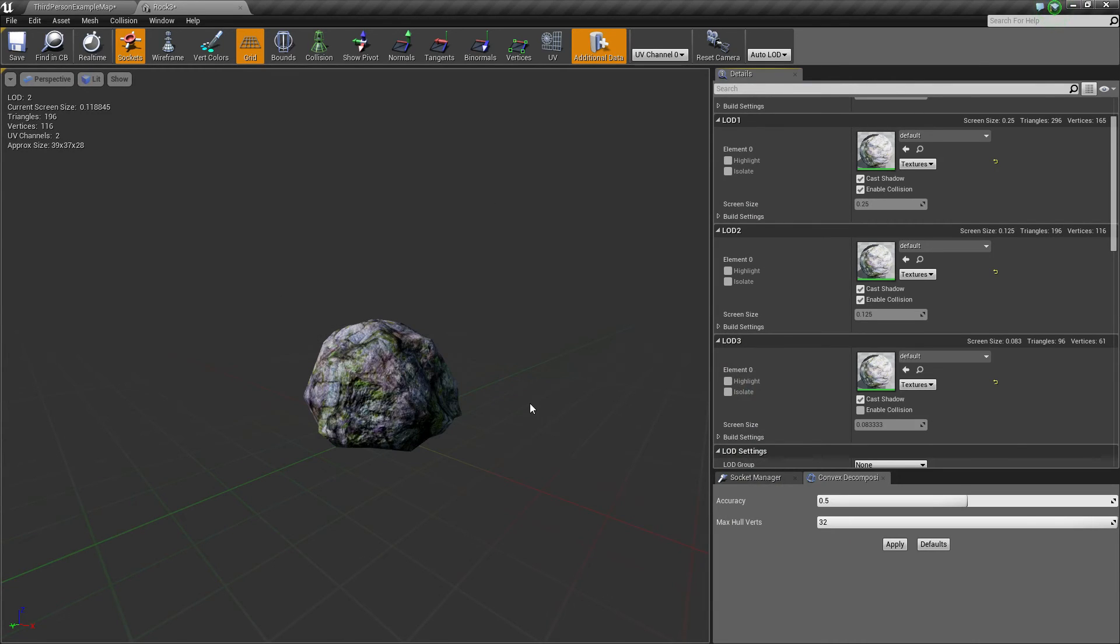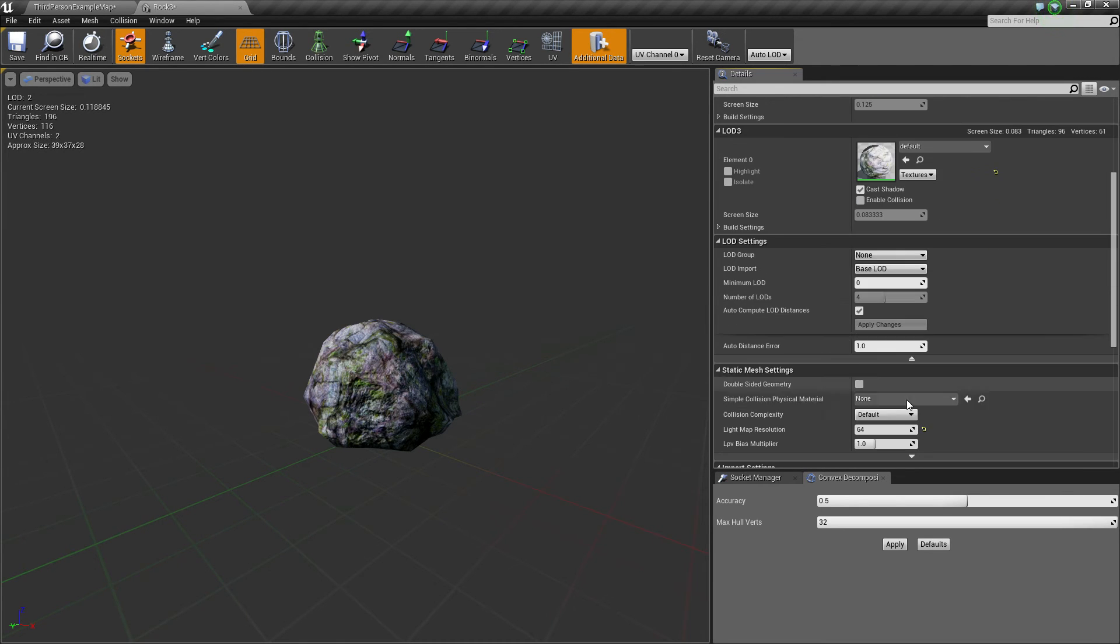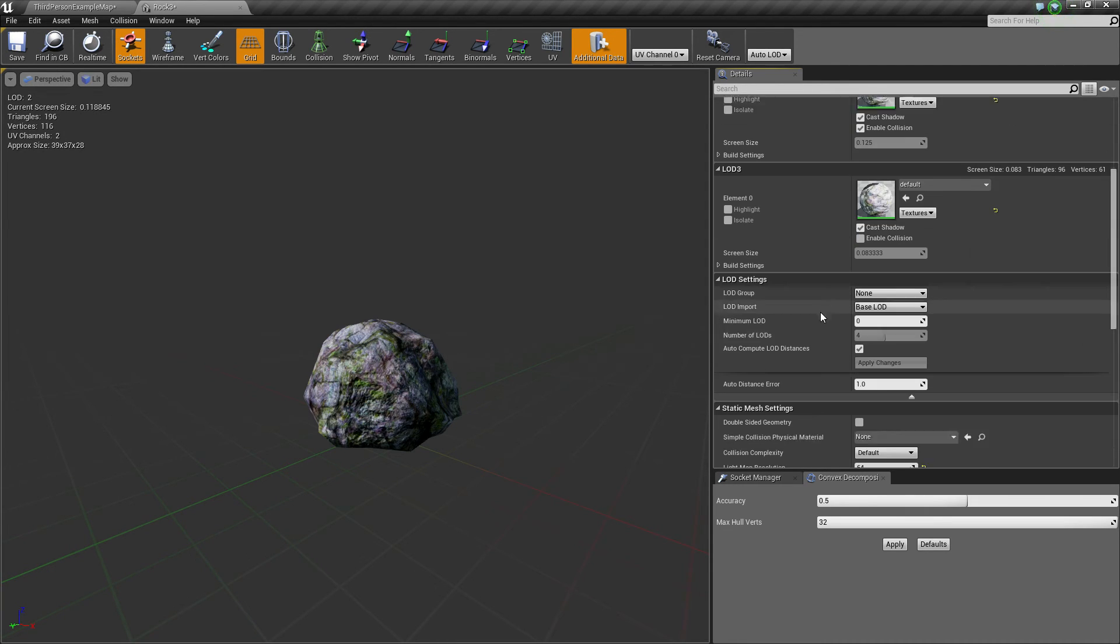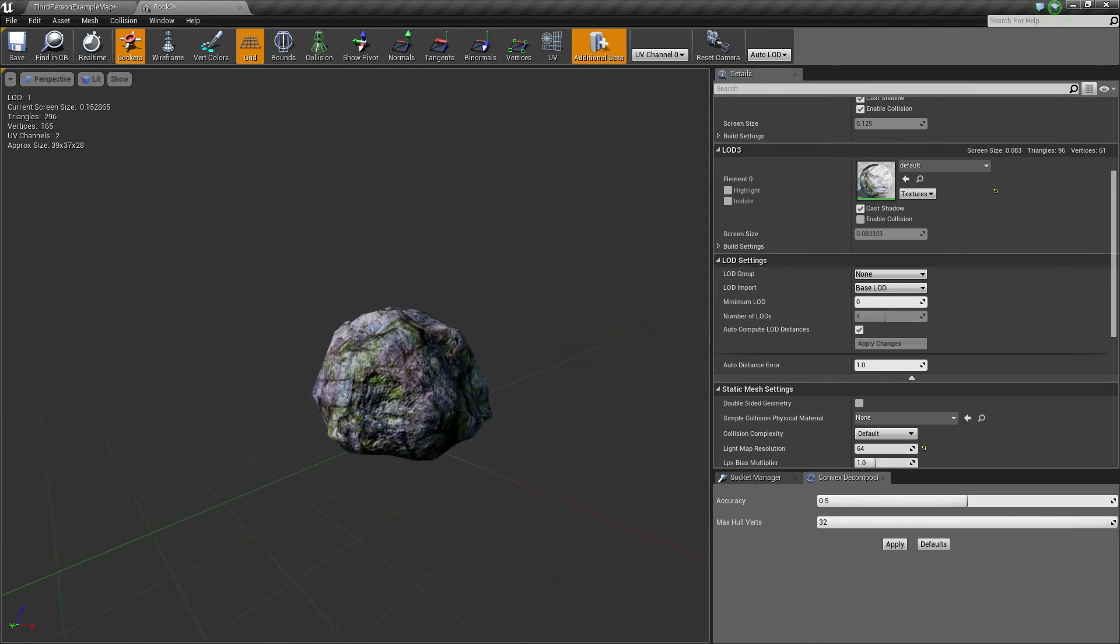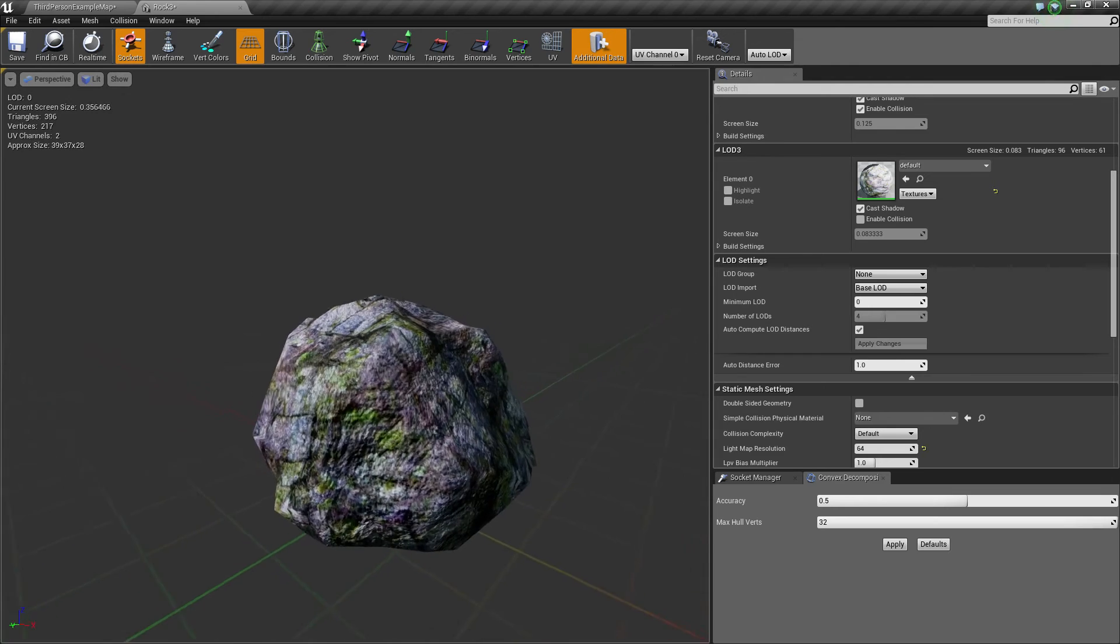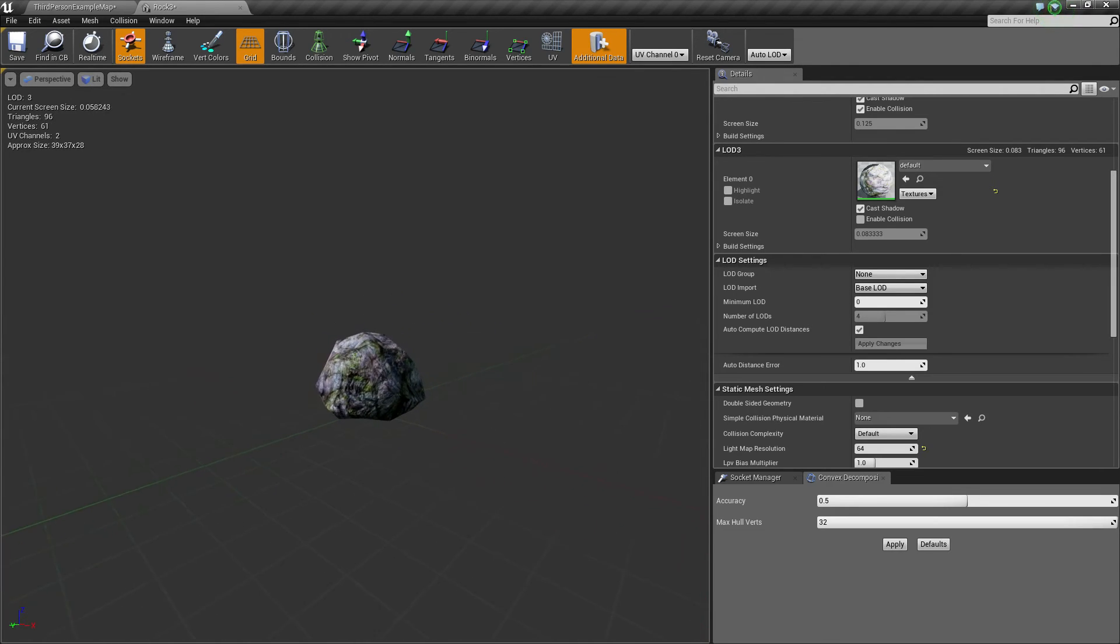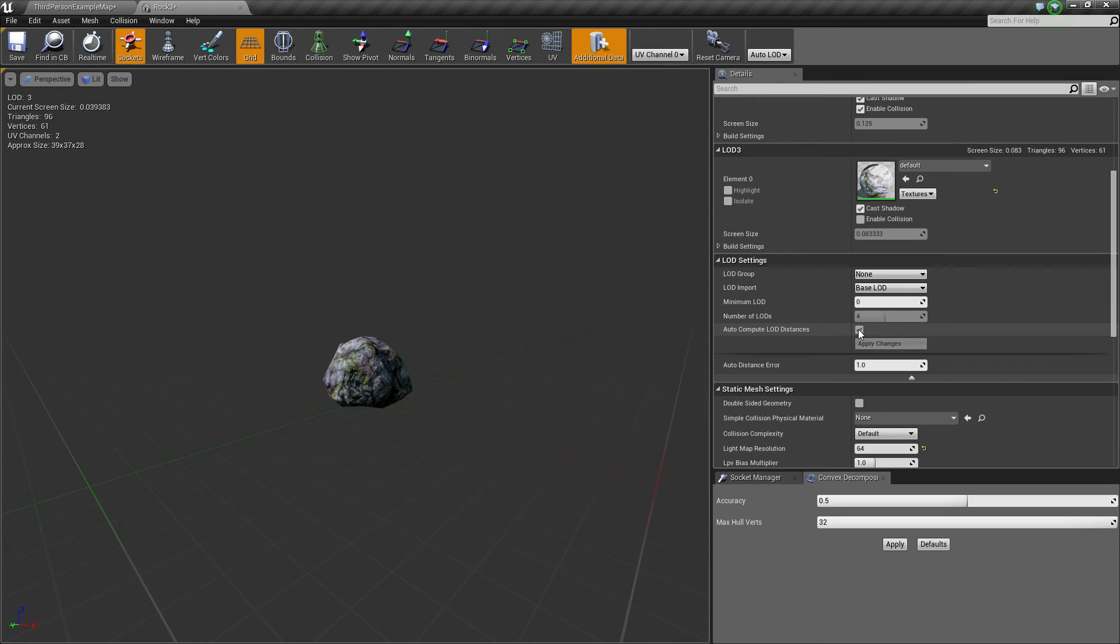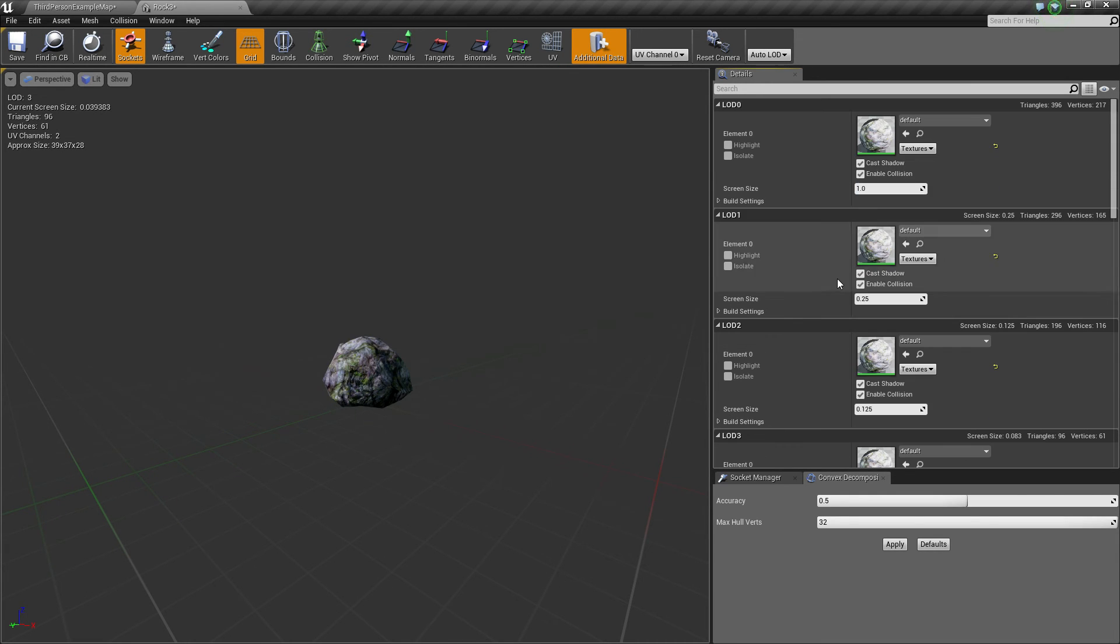Okay, so maybe there's something I will look into and maybe make a sixth video once I look into that. Anyway, we set up the LODs. What we can also finally do here is disable the auto-computed LOD distance because right now it's changing pretty rapidly after each other.